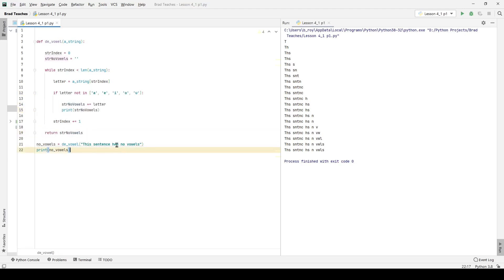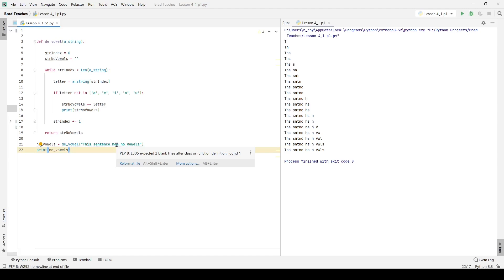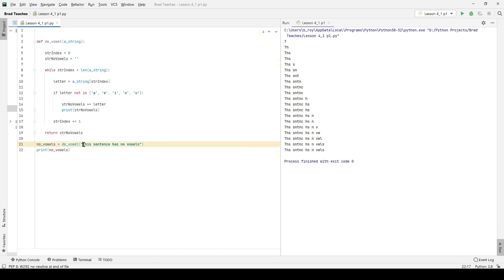And that is pretty much it. That is really all there is to lesson 4.1. Of course, what I would do, if I were you, is go and build some more use cases to see if this function or if your build of it works when the sentence has no vowels in it to begin with or if the sentence is all vowels. And matter of fact, we'll go ahead and test one of these right now.